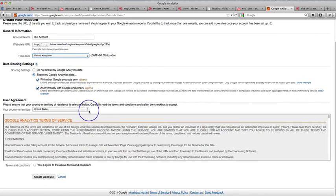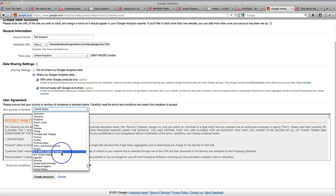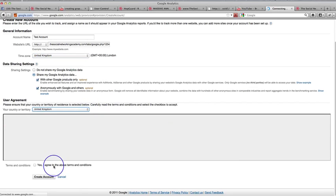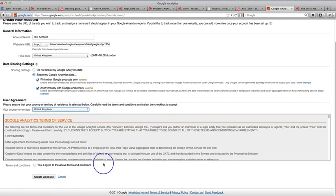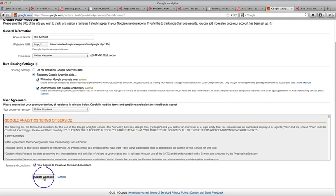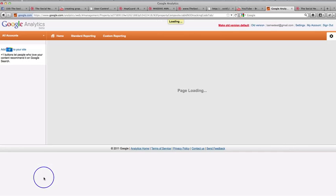Okay. And then don't worry about anything else. Obviously, you need to put in your country. I should put Thailand really, shouldn't I? And then yes, I agree. And then create account. Okay. And we press create account and success. Boom.